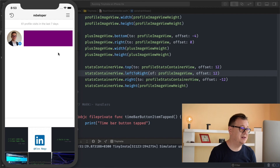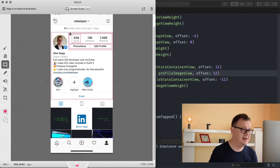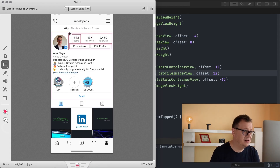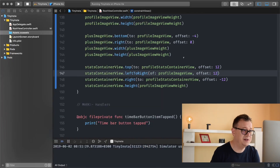We left off by adding this stats container view and what we want to achieve here is add these post, followers, following, and promotion and edit profile buttons. So we have added this stats container view and we want to add these two container views for our post followers and our buttons. So let's create those first.